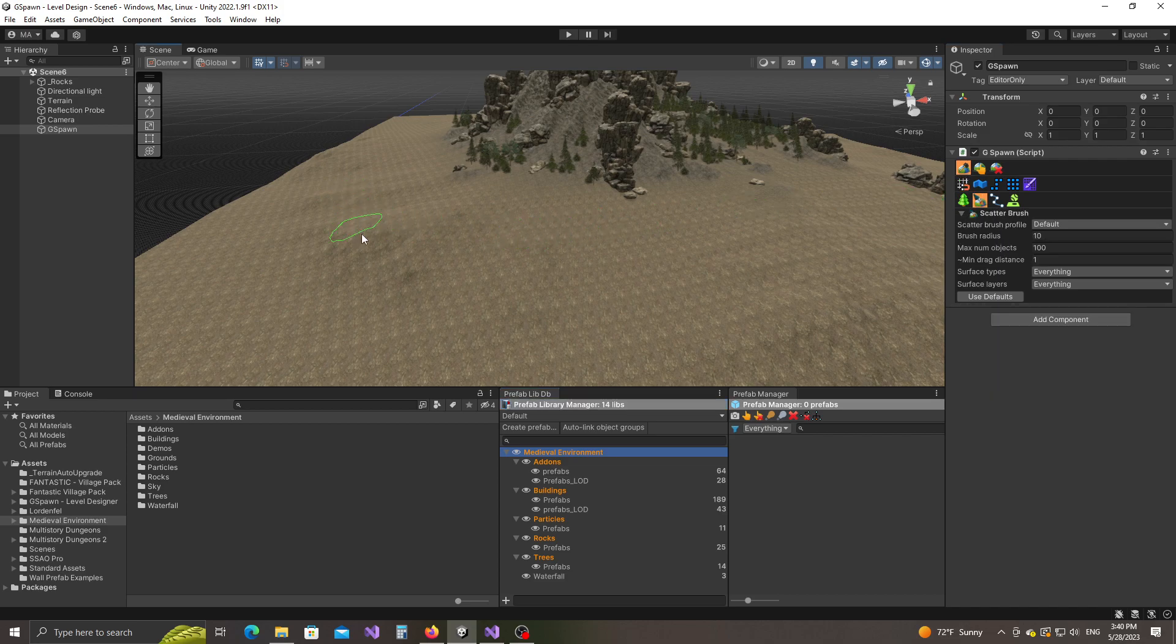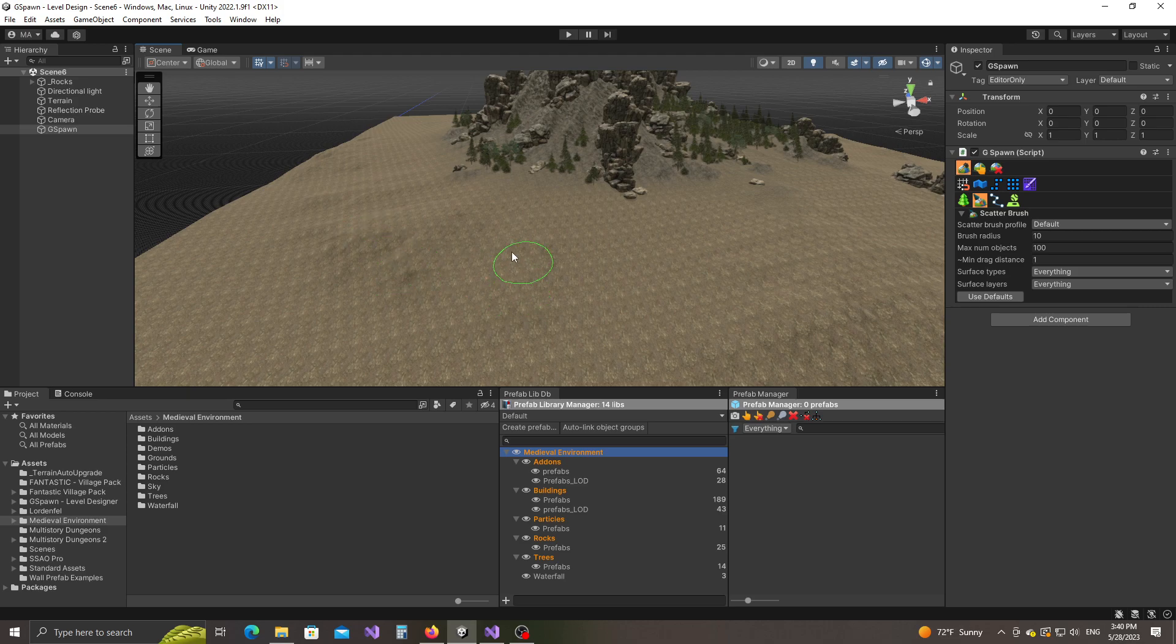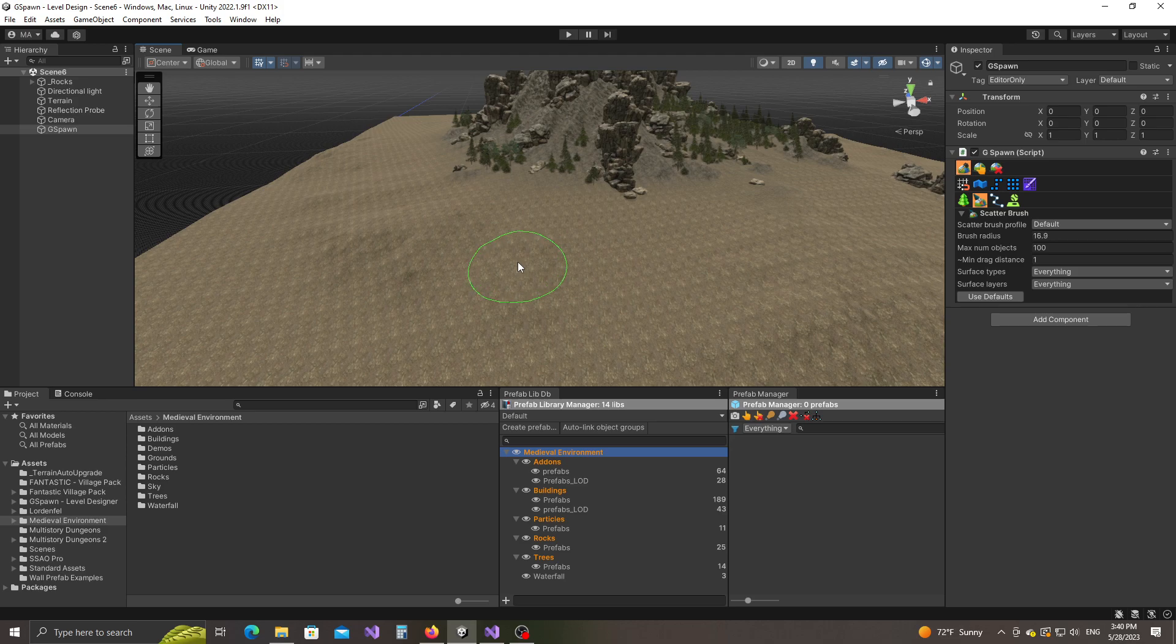When we do that, notice that we get this green circle in the scene that is hovering the terrain. This is going to be our brush. If I hold down the control key and use the mouse scroll wheel, I can change the radius of the brush or I can just use the brush radius field here in the inspector.